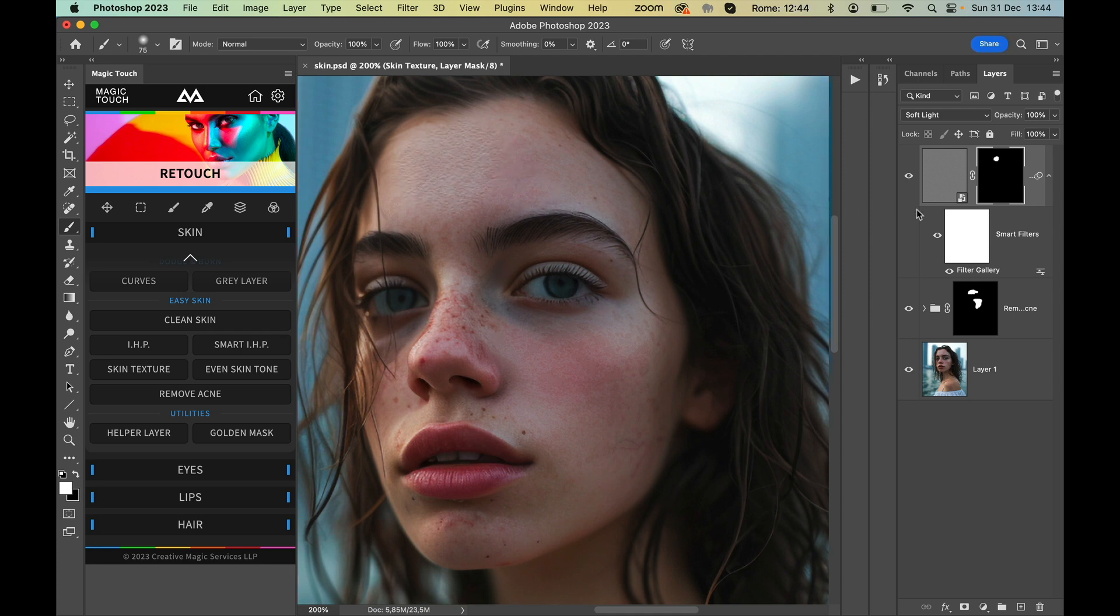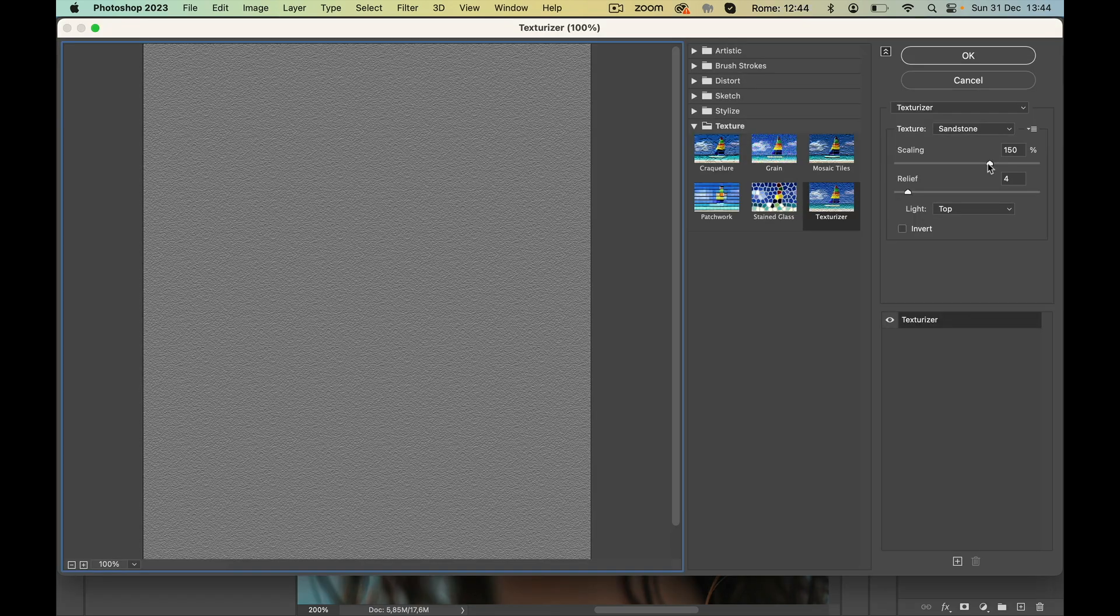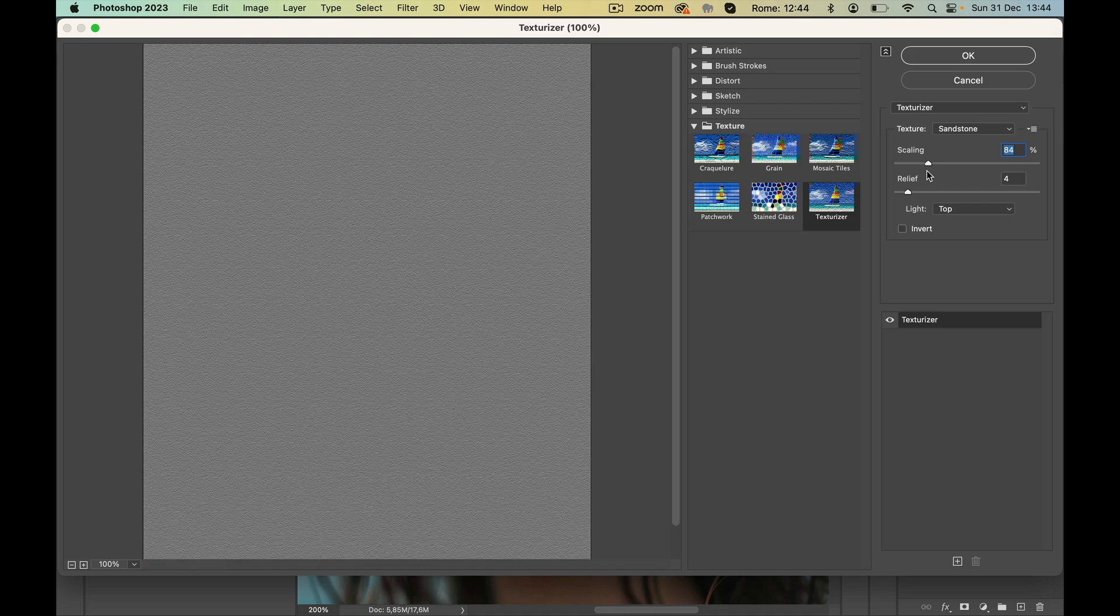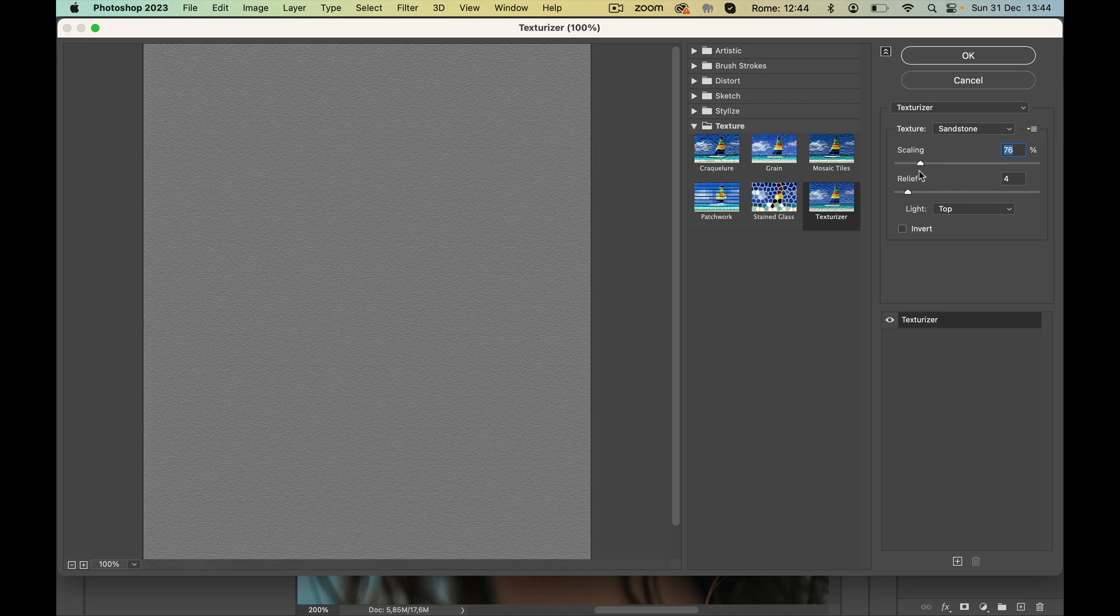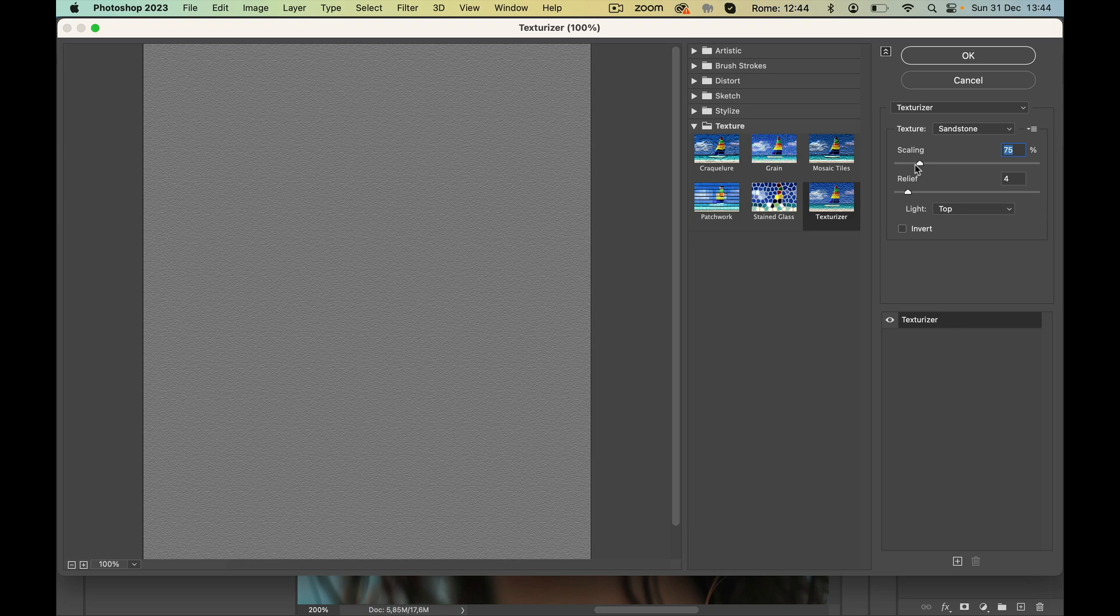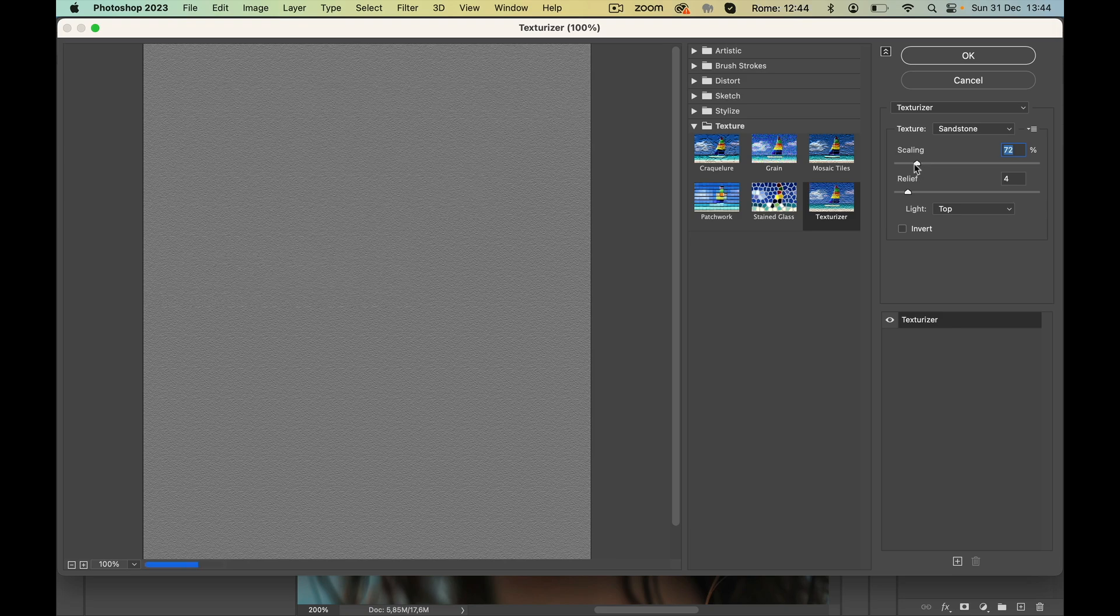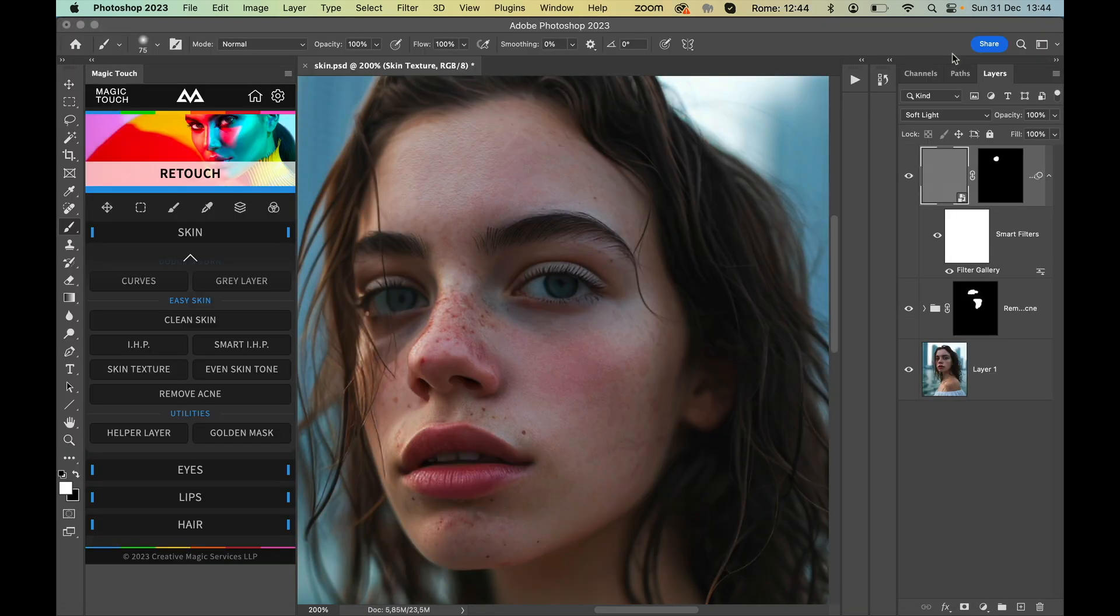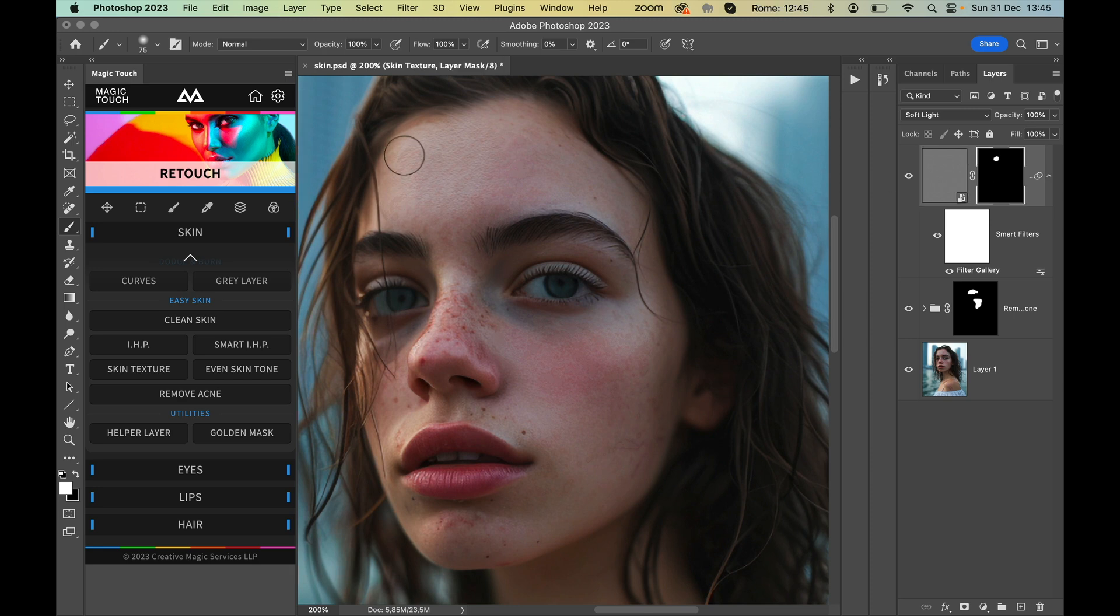So just double press the Filter Gallery and lower the scale. In my case, maybe something like 70 could work. So give it OK, and now as you can see we have a very nice skin texture on her skin.